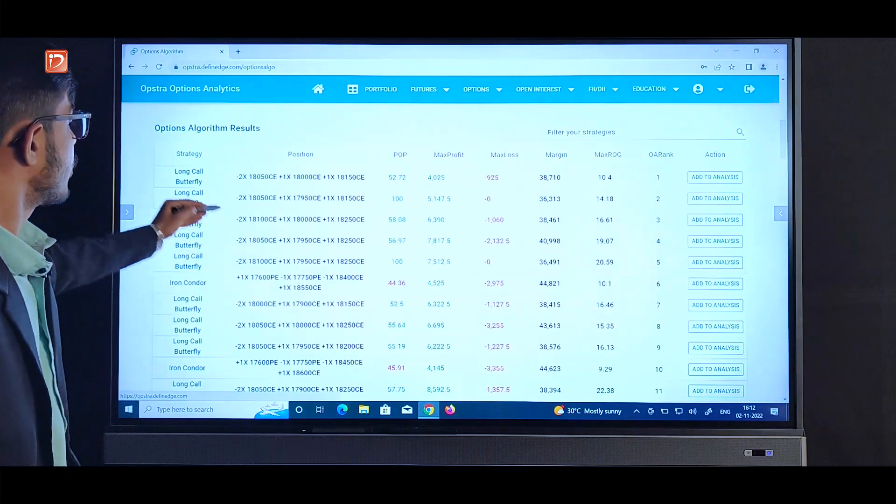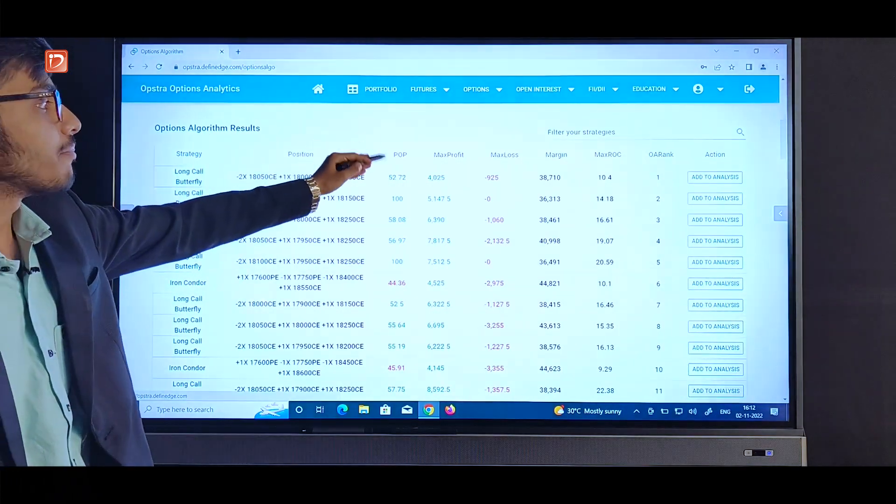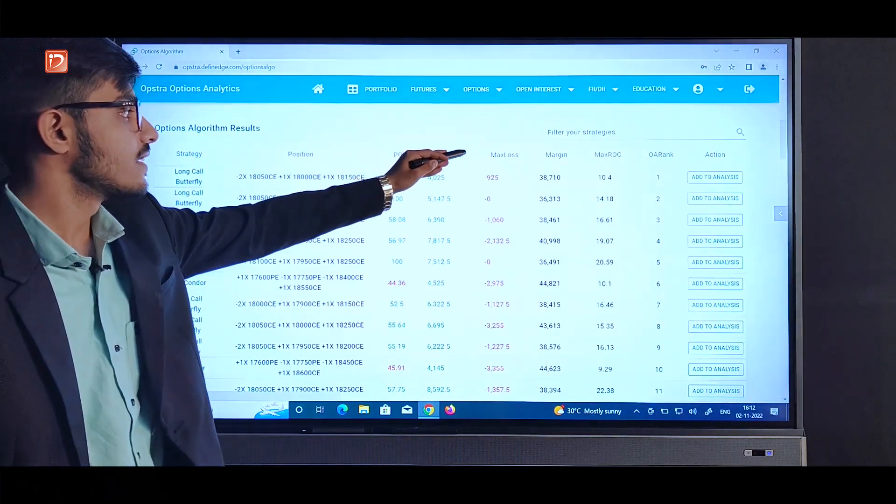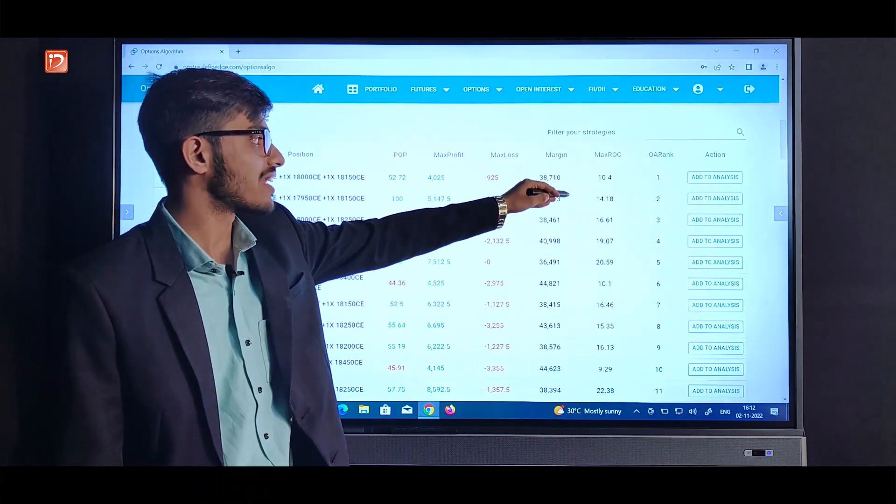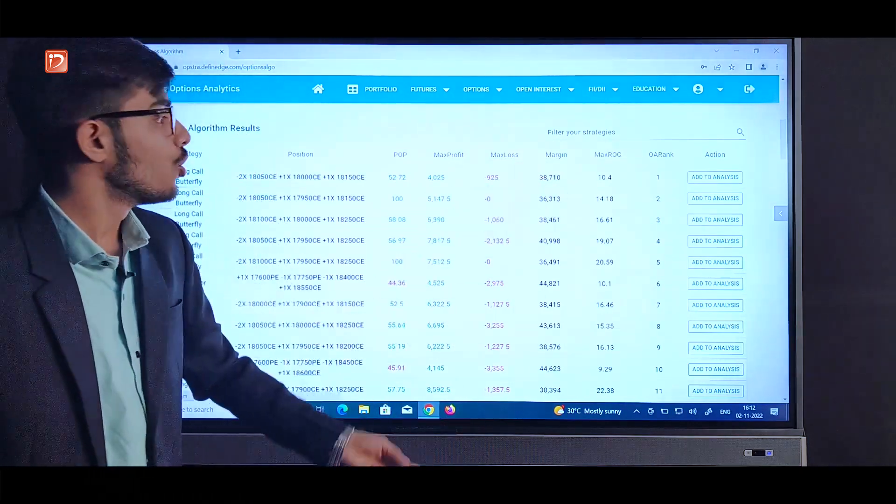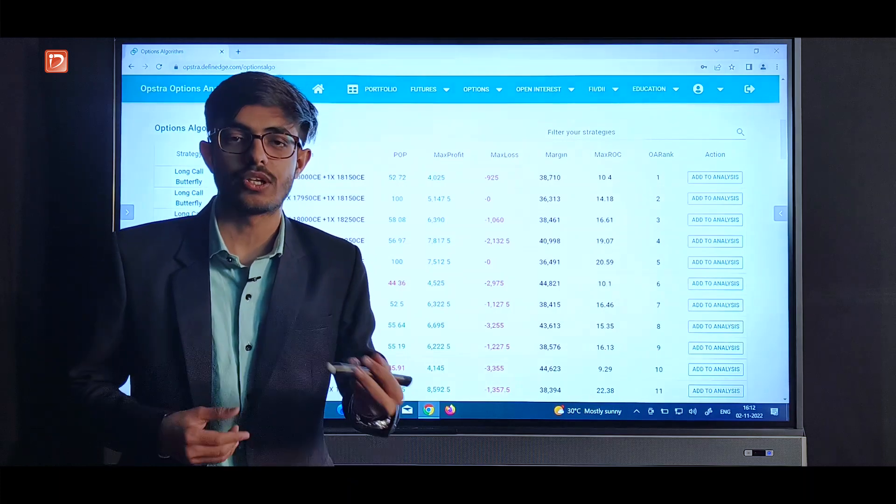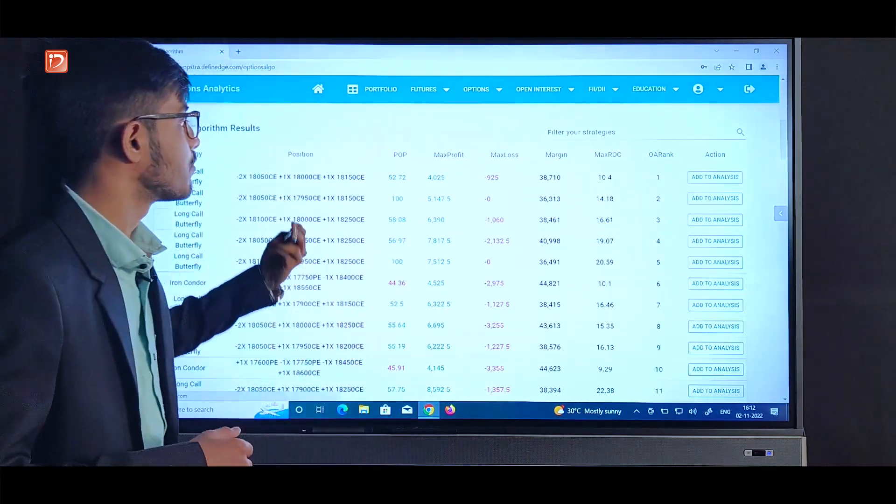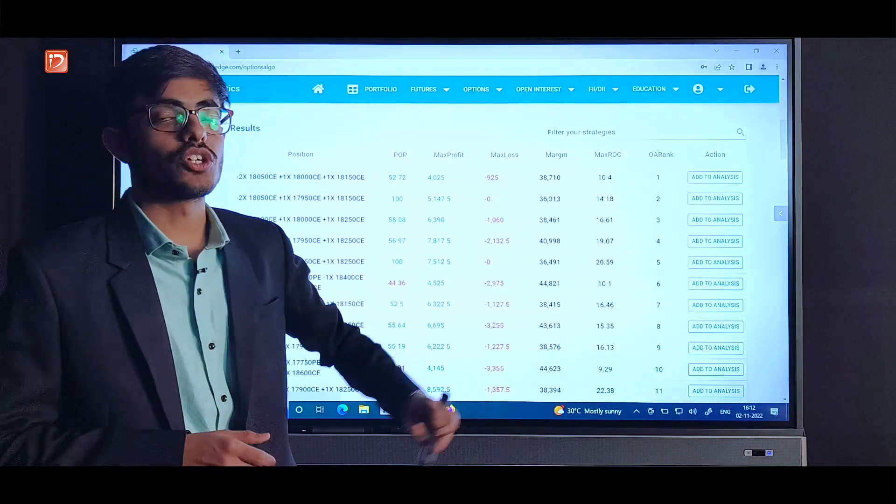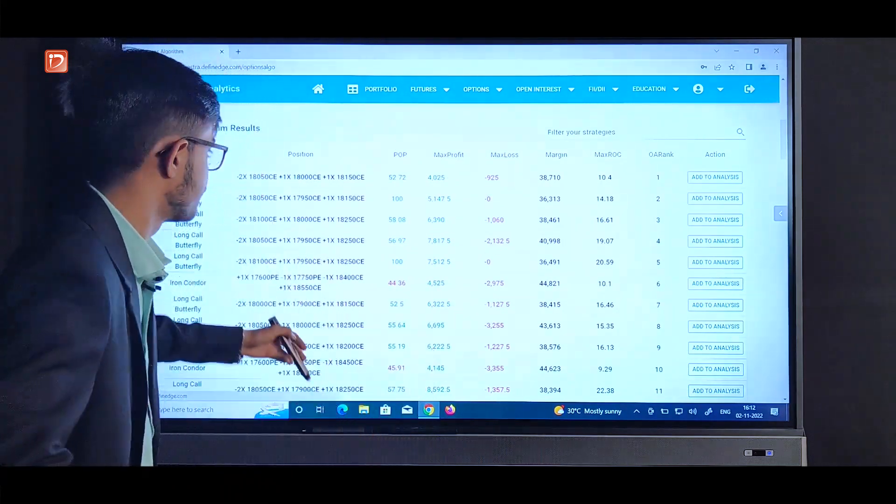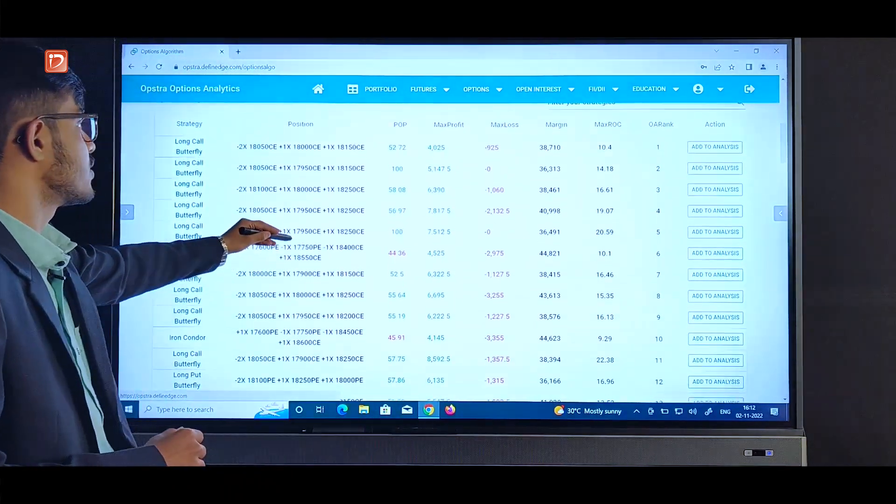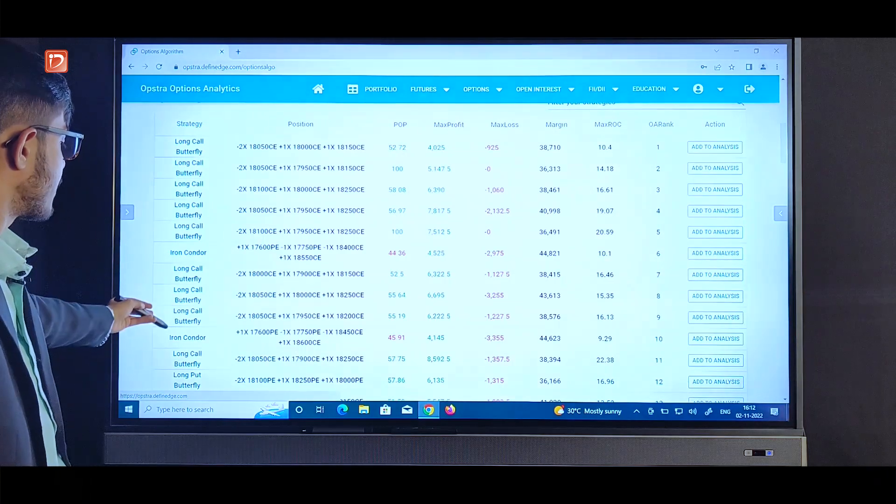Here we got the whole list along with POP, max profit, max loss, approximate margin, maximum ROC and OA rank. OA rank is nothing but options algorithm rank which is calculated by the proprietary formula by considering probability of profit, returns on capital, and the type of returns.